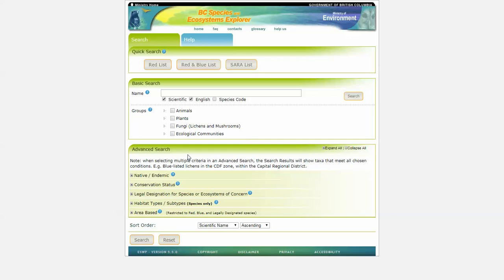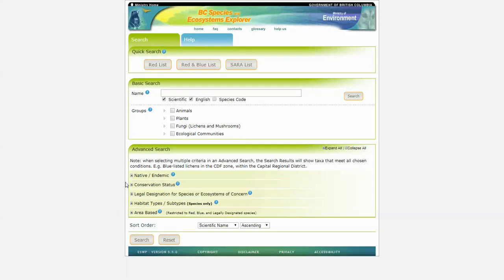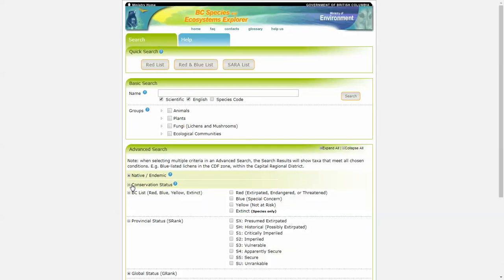Under the advanced search, we can select by various native or endemic attributes. Conservation status, so whether it's on the BC red, blue, yellow list or extinct.